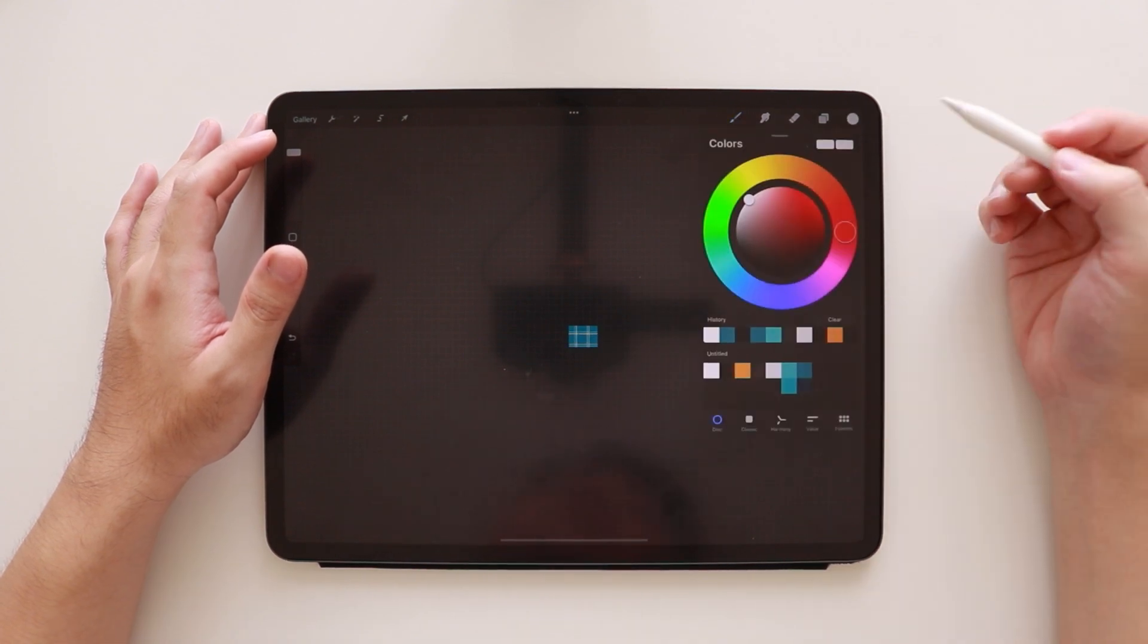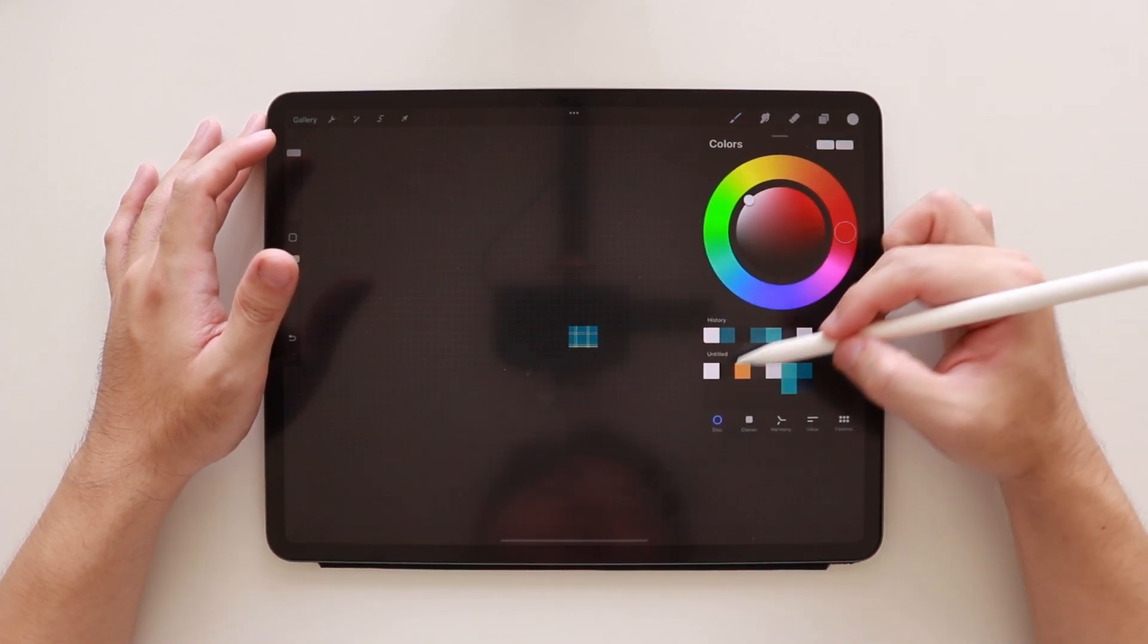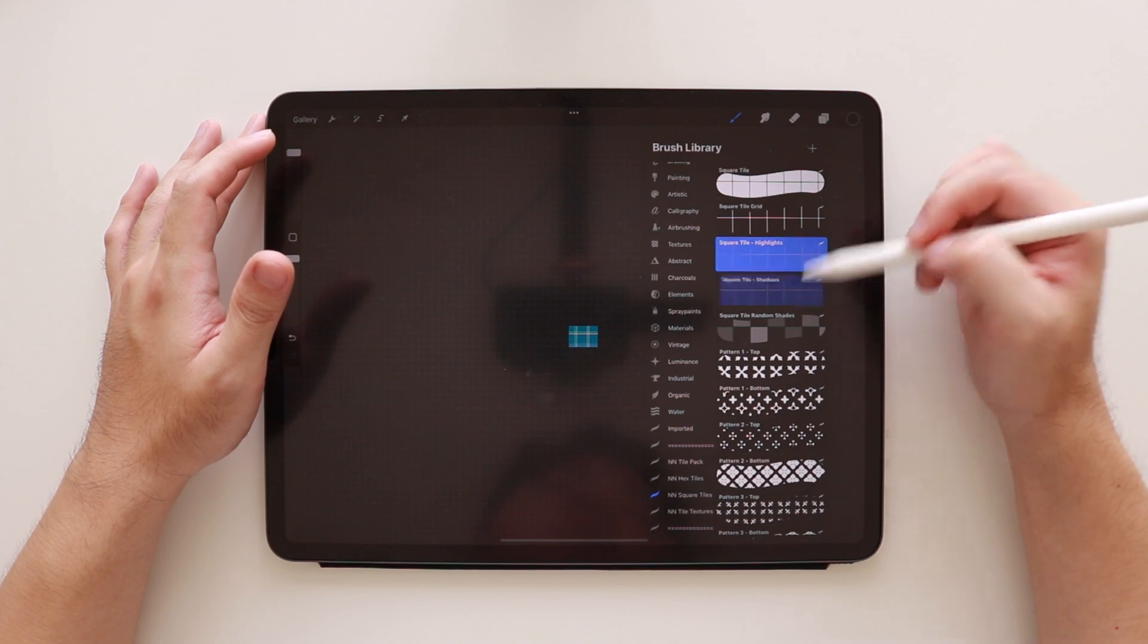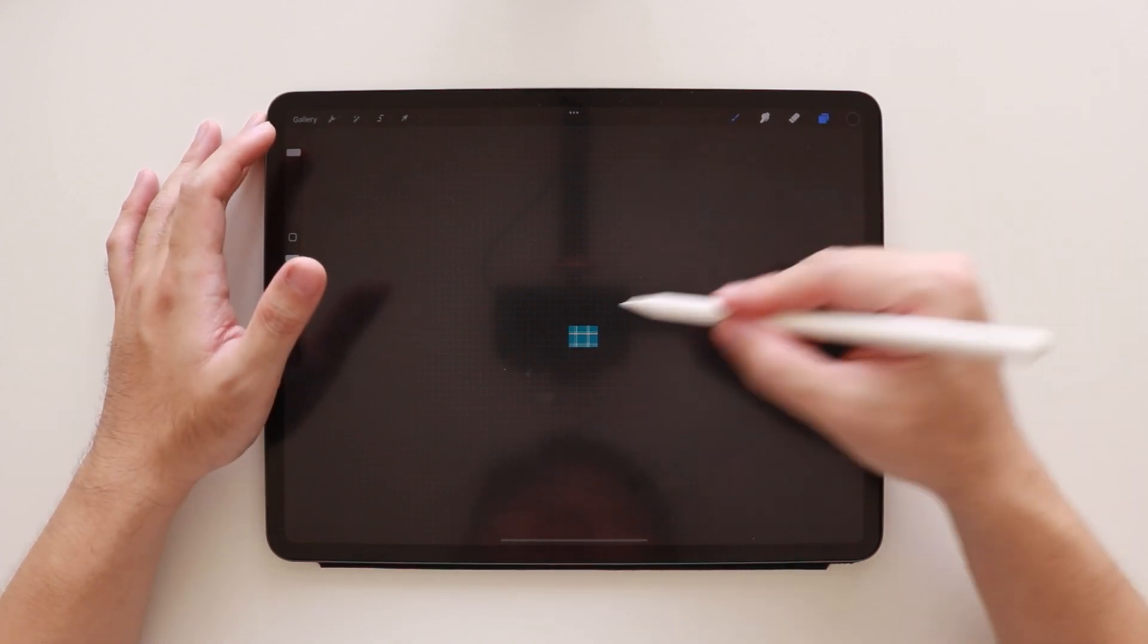Next we're going to add shadows. So we're going to switch to the color black, the shadows brush, and on the second layer.